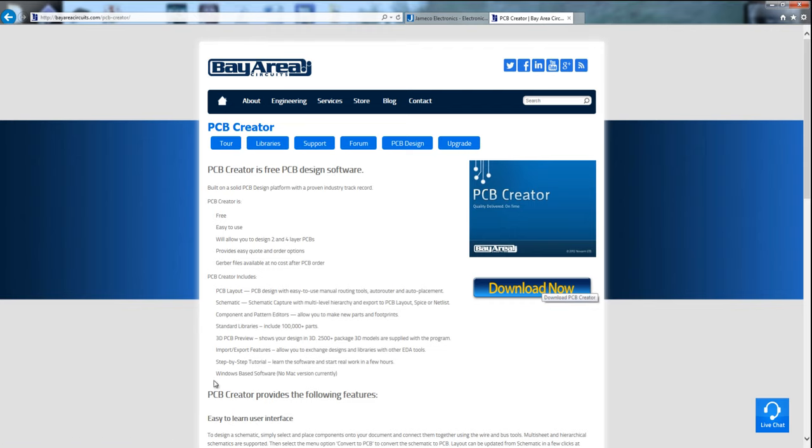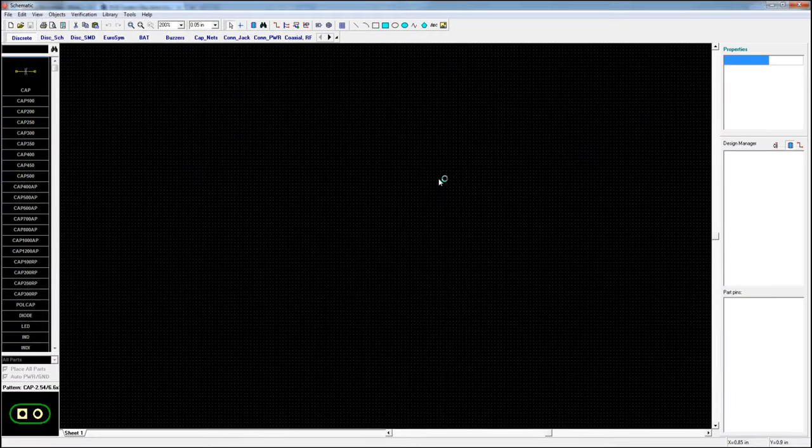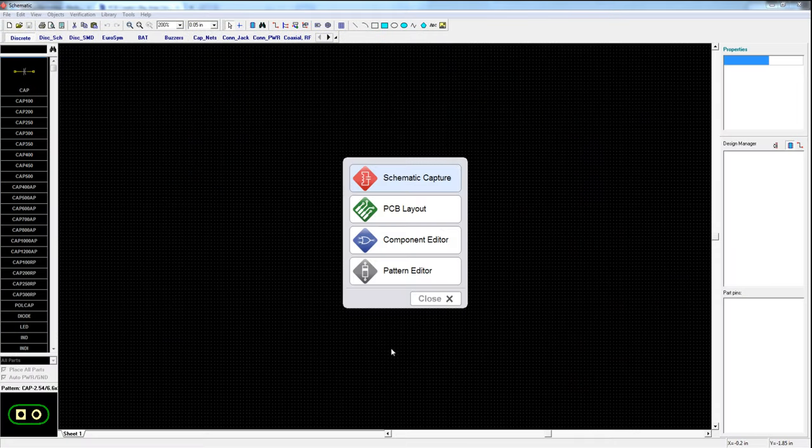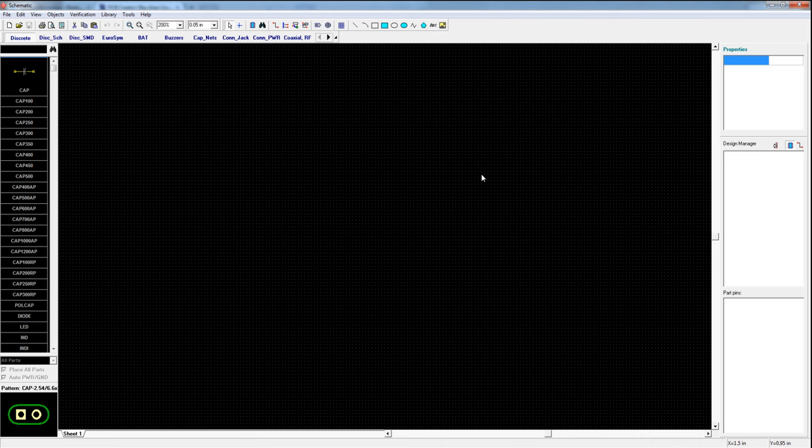After it's installed click schematic capture from the launcher menu. You could design the PCB from scratch using the PCB layout tool but there's built-in error checking that works better if it has a schematic to compare to. Plus it's easier.